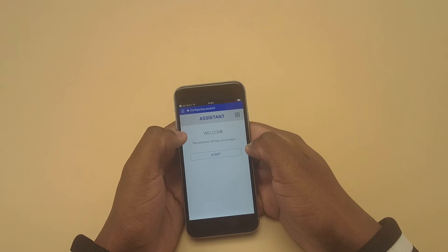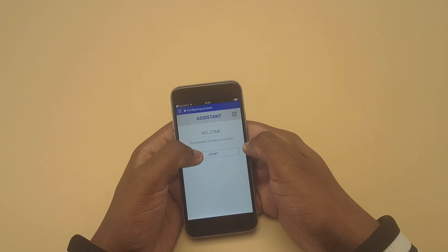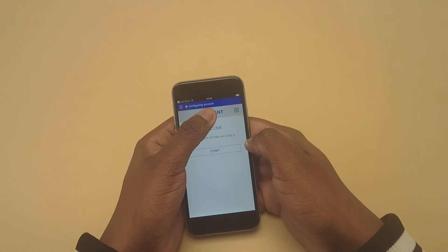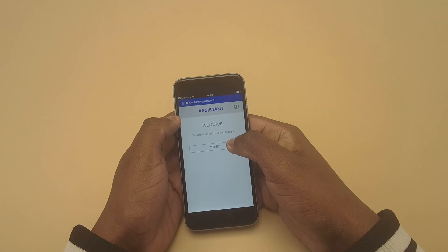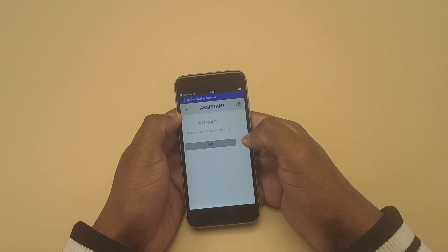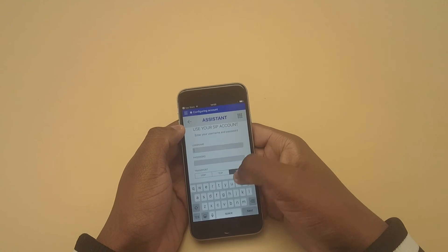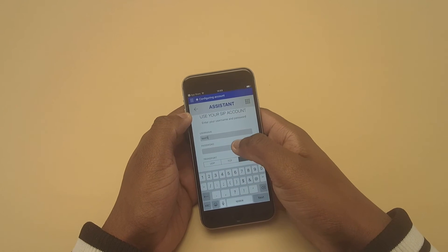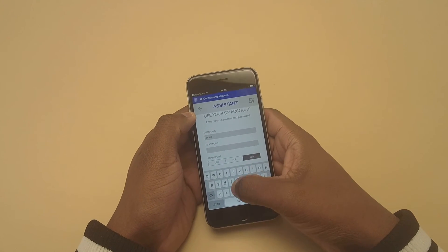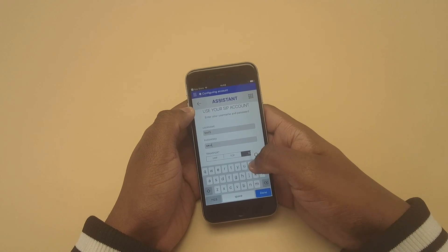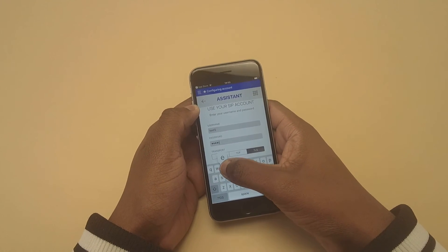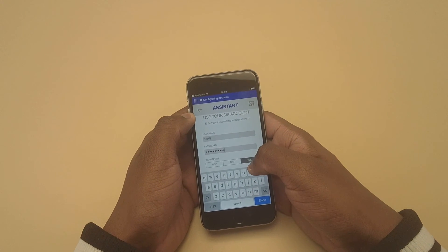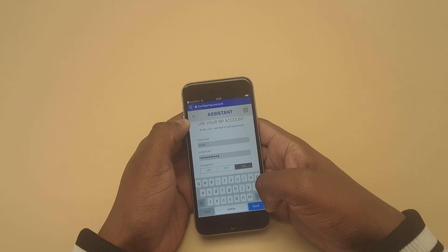Notice that it brings you to the Assistant page. This page is going to help you log in. Notice that it's saying we are configuring the account. Go ahead and hit the Start button. Go ahead and enter in your PivotSIP information. Make sure that TLS is selected.